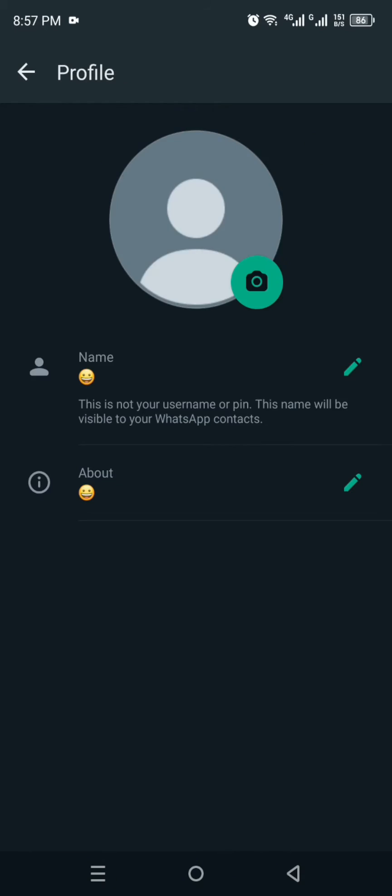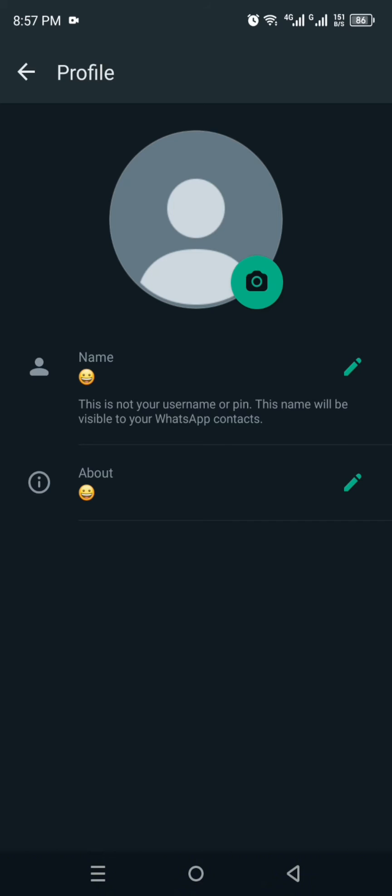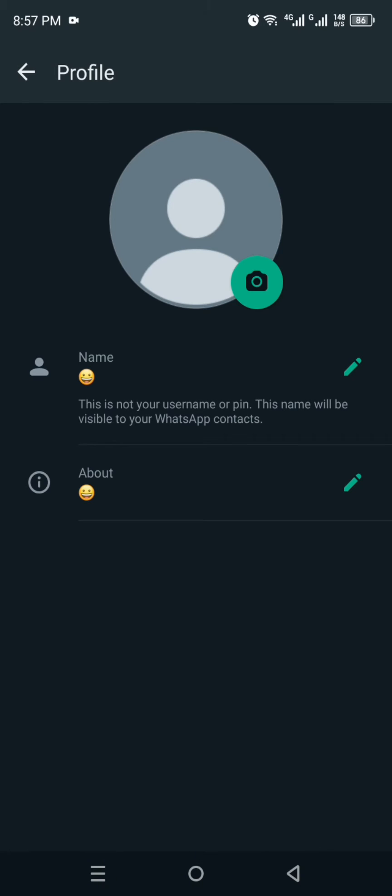Once you do that, the profile will open and there you will see how we can upload a picture without losing the quality. Along with the profile picture we have this camera option. You just have to click onto it and then you will see these three options. So the first option is Camera. If you click onto it then camera will open and then you will click a picture at the moment.